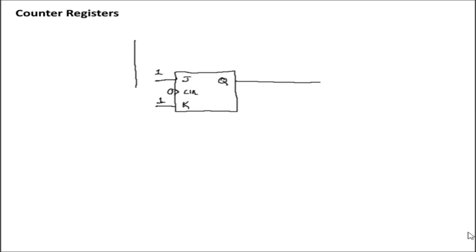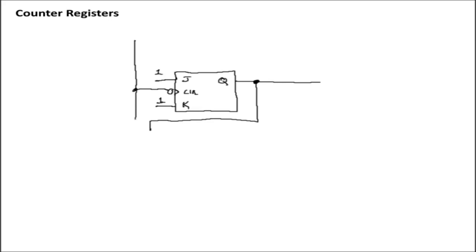Then for the first T flip-flop, we're just going to tie that directly to the clock signal, which I've now got set as falling edge sensitive. And then for all subsequent T flip-flops, what we're going to do is take the output of the previous T flip-flop and we're just going to AND it with the clock before sending it on its way.